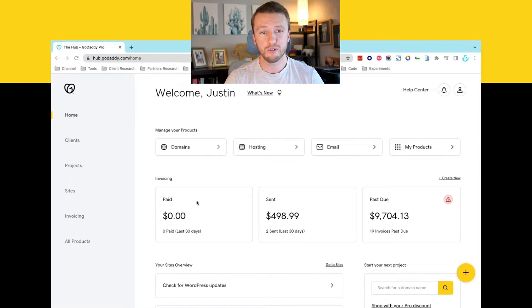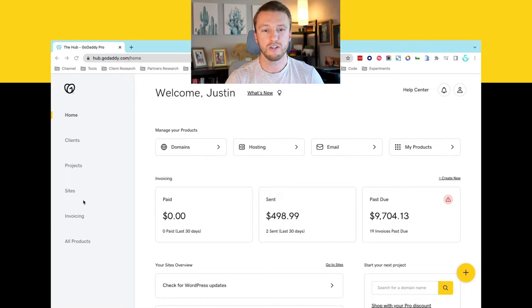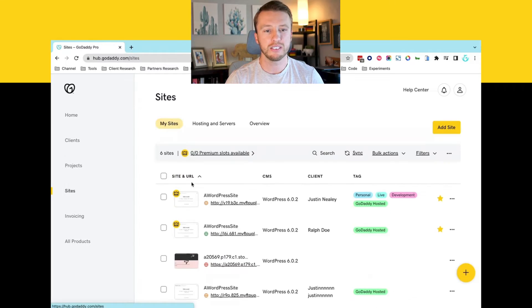So inside The Hub, you'll land on your Hub home dashboard. You want to go ahead and navigate over to sites.